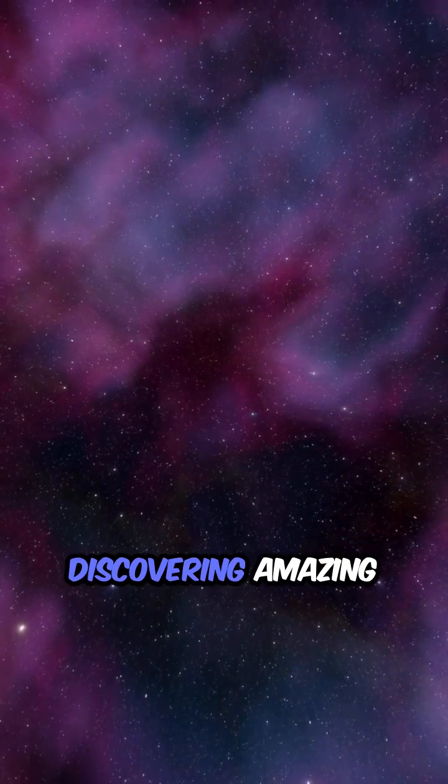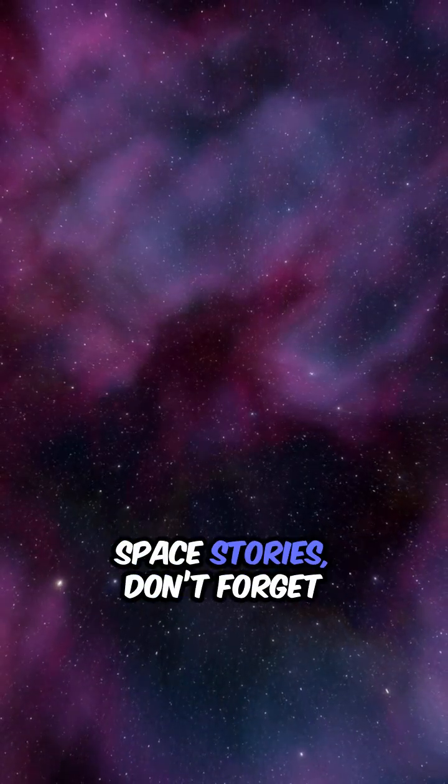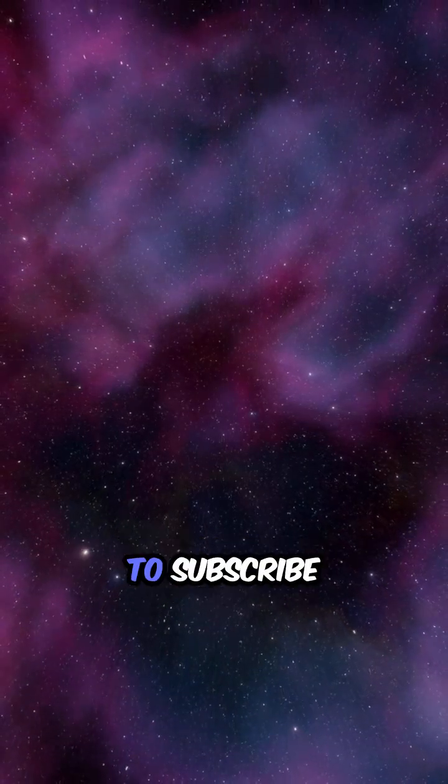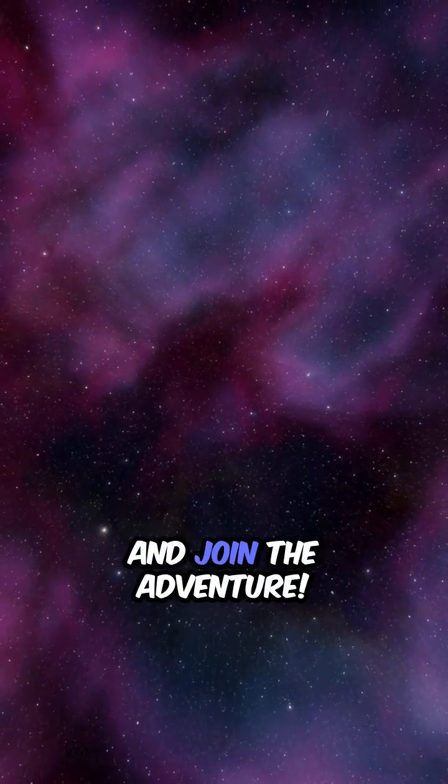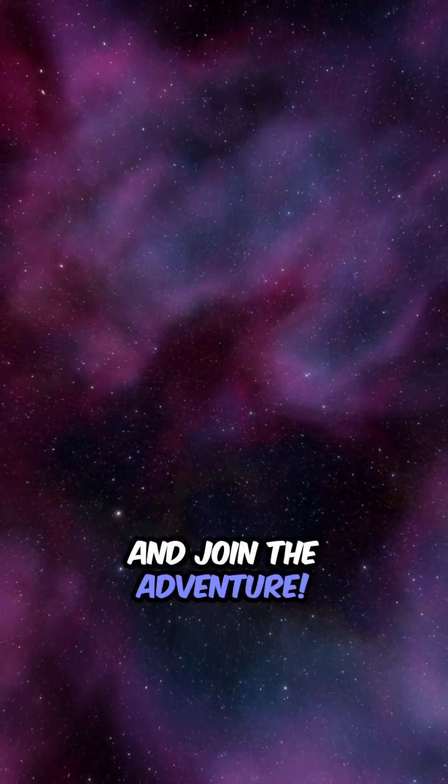If you want to keep discovering amazing space stories, don't forget to subscribe and join the adventure.